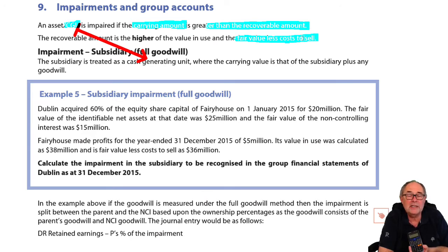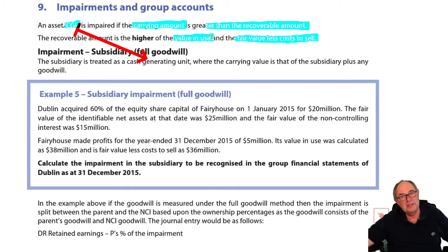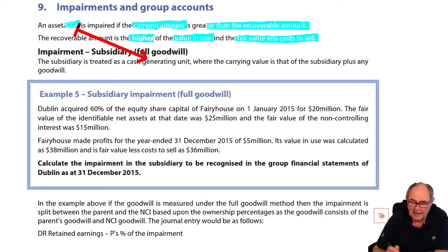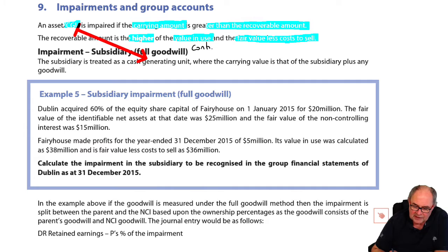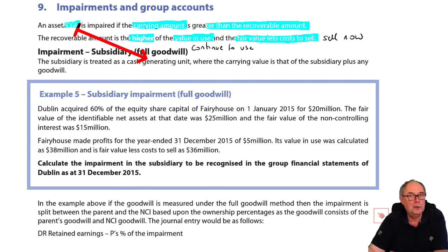Or I could walk up and down the high street saying to random shoppers, do you want me to add something up for you? In which case I would look at the value in use. The value in use is the value if you continue to use it. Fair value less cost to sell is what happens if you sell it now. If you're given both figures, you need the greater - the higher. Continuing to use is a calculation involving future cash flows and lots of discounting. We'll see it later in the syllabus.